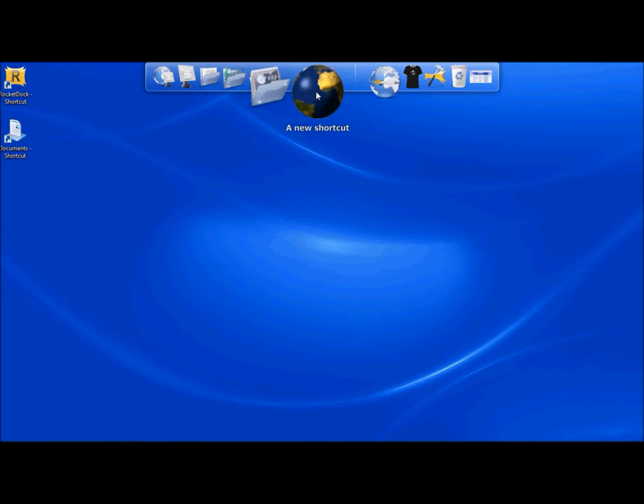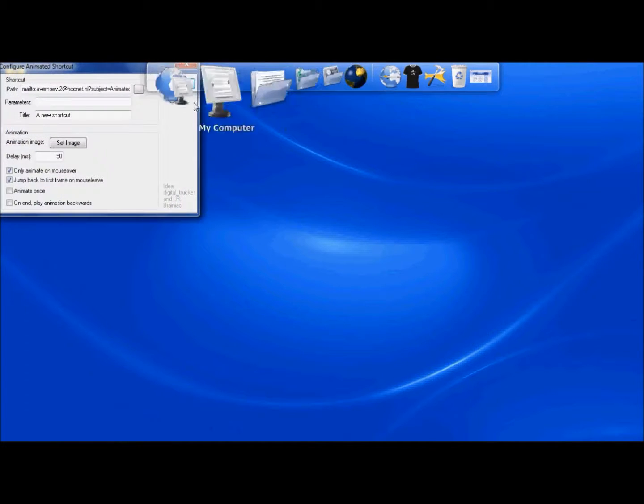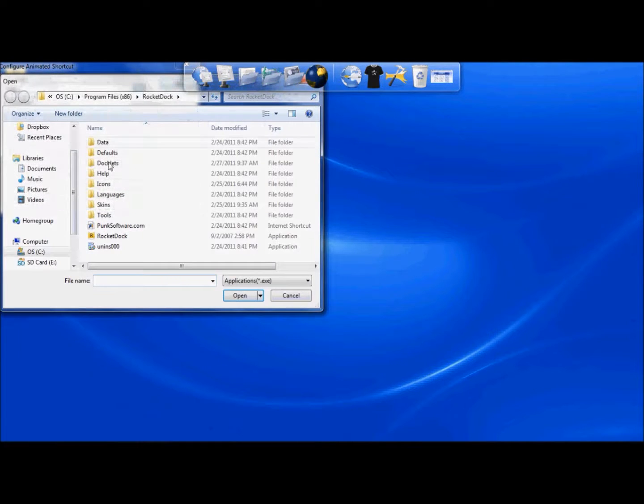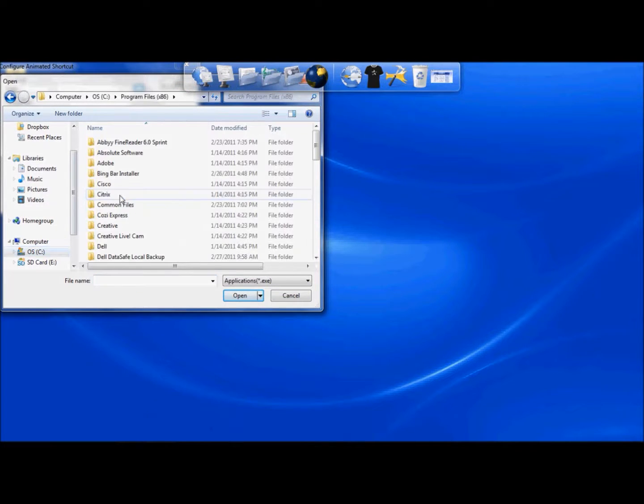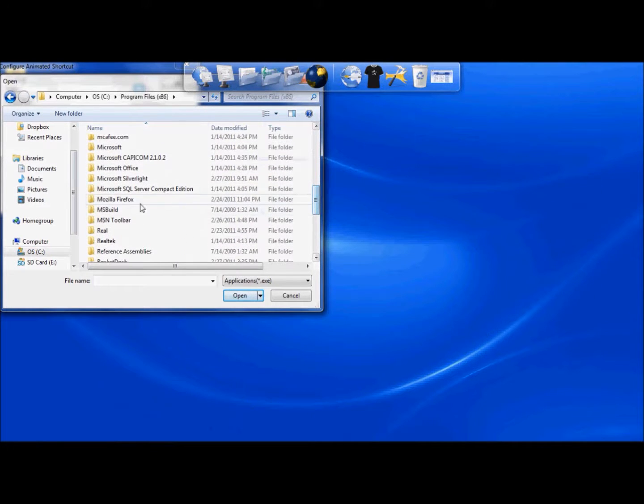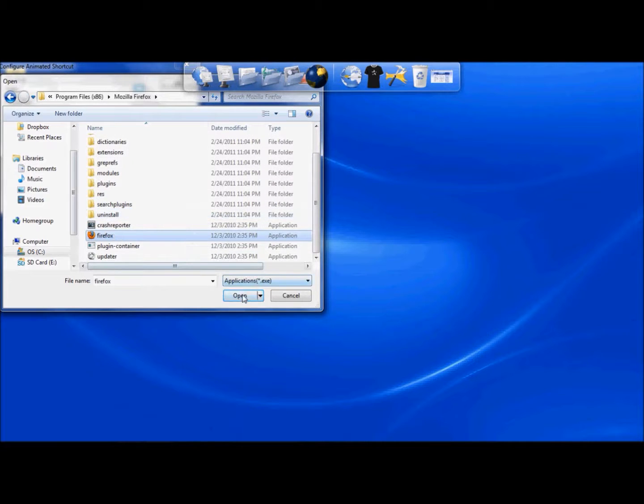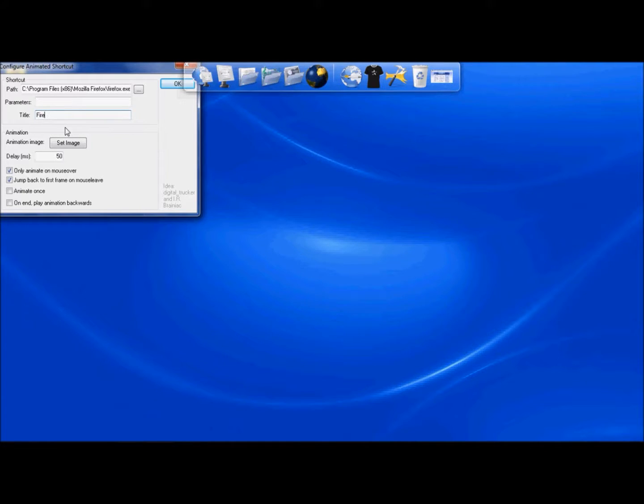Now you're going to want to configure this shortcut. So simply go to the shortcut, right click, configure shortcut, the information that's in the box next to Path, you're going to want to highlight that, delete that, then you're going to want to push the button and choose the program you would like to operate with this icon. Go ahead and rename it and give it a title, and click OK.